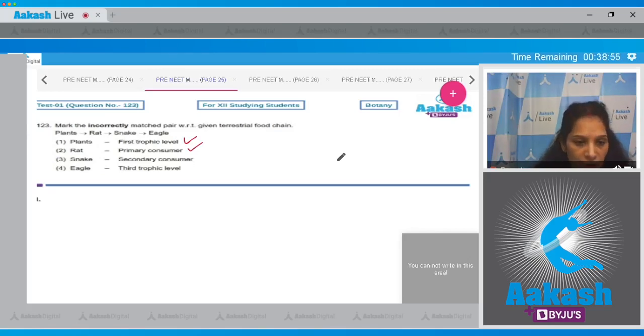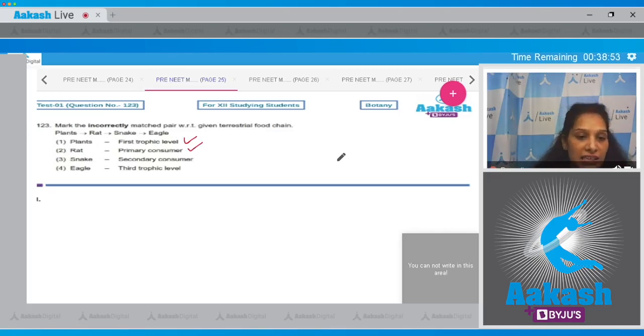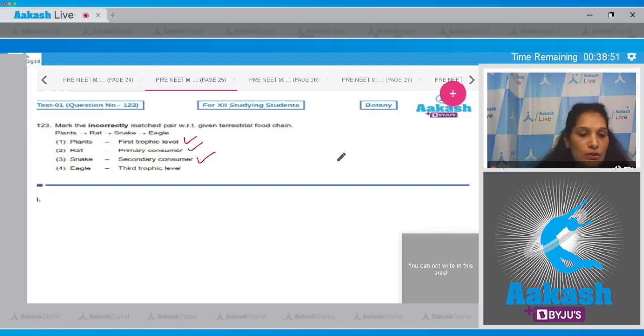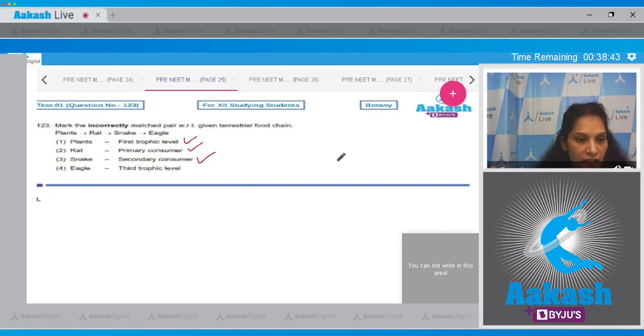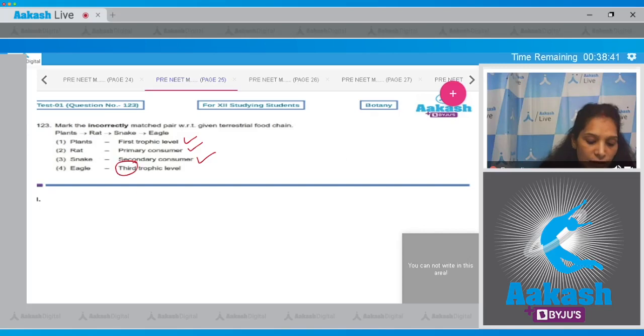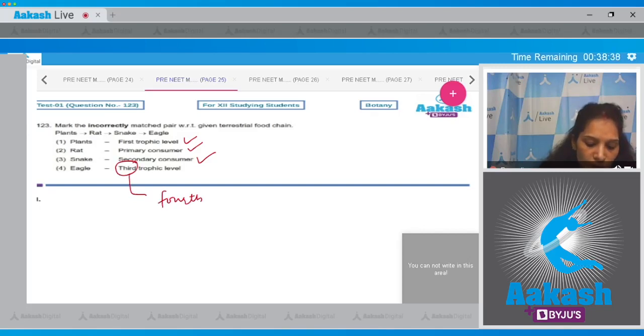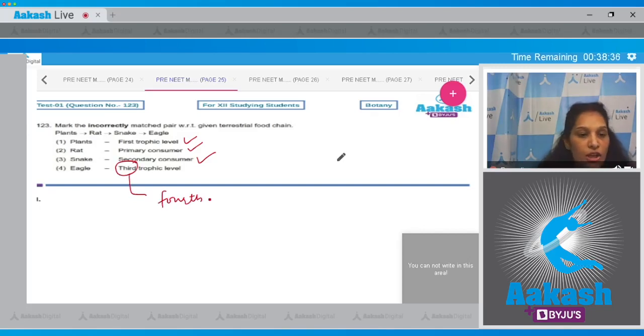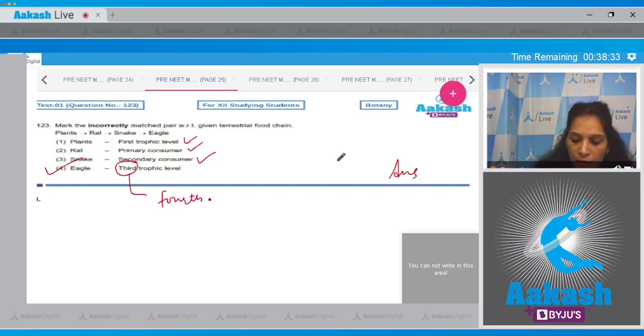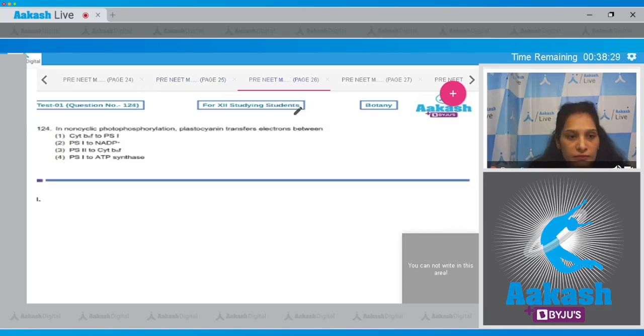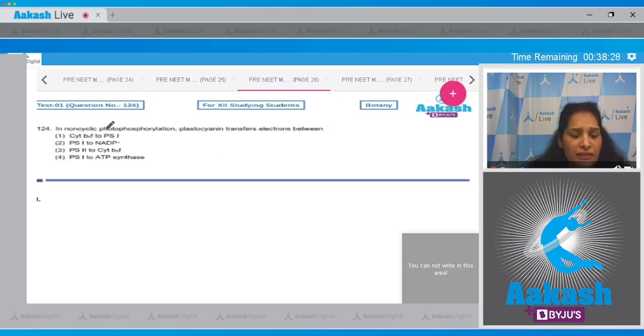Snake is secondary consumer. This is also correct and it is at the third trophic level. Eagle is at the fourth trophic level and it is the top consumer in this food chain. So the correct option for the given question is option number four.